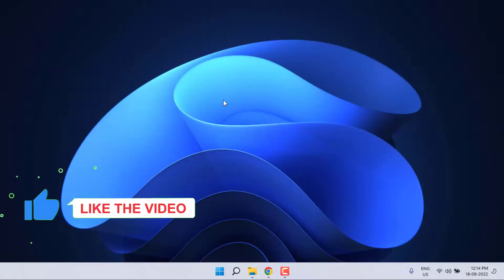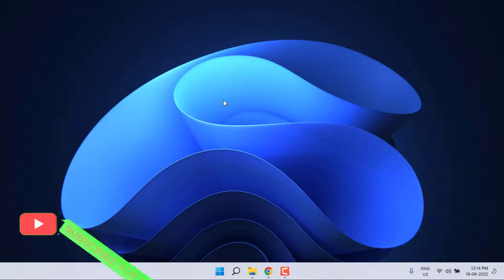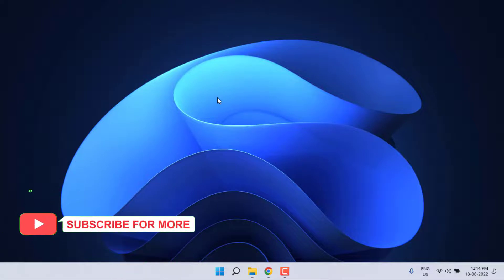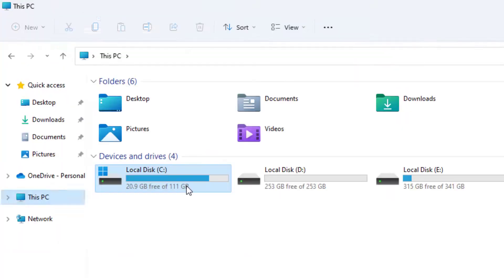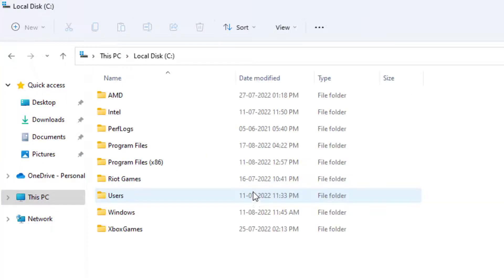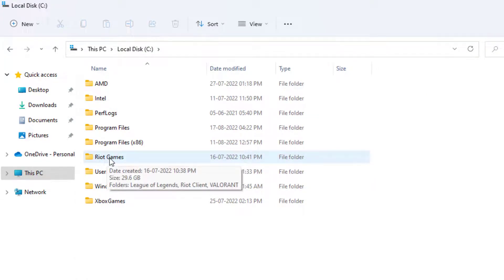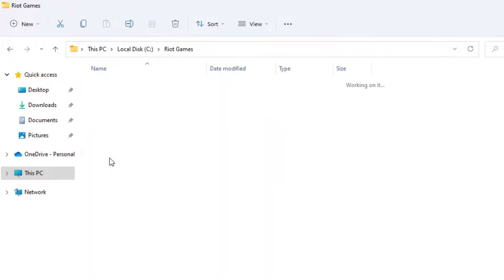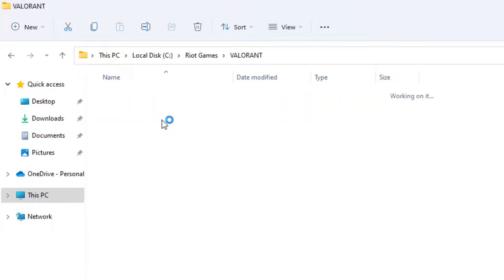Close Windows Explorer and open it again. Open C drive and double-click to open it. You can see your Games folder here. Double-click to open it, then open the Valorant folder and open the Live folder.